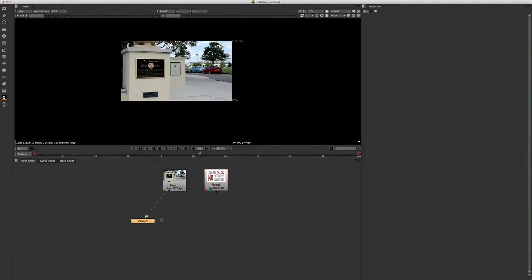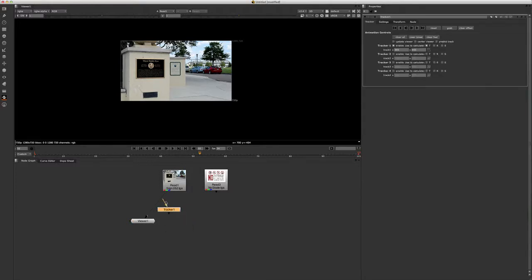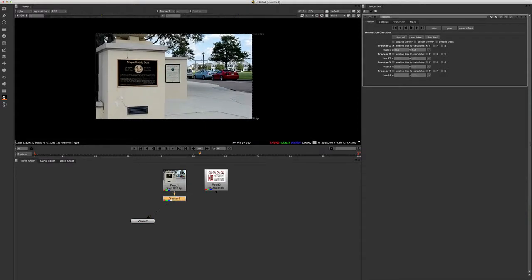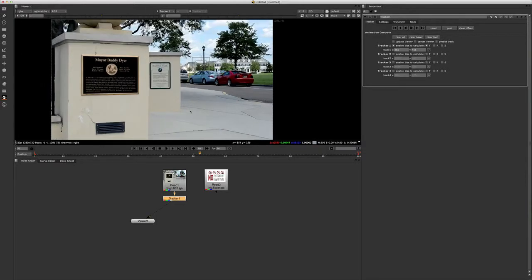So what we're going to start to do is we're going to go ahead and tab in the tracker node. Plug that guy in. Now one thing I want to show you guys with our tracker is that we've got our first tracker set up right here.